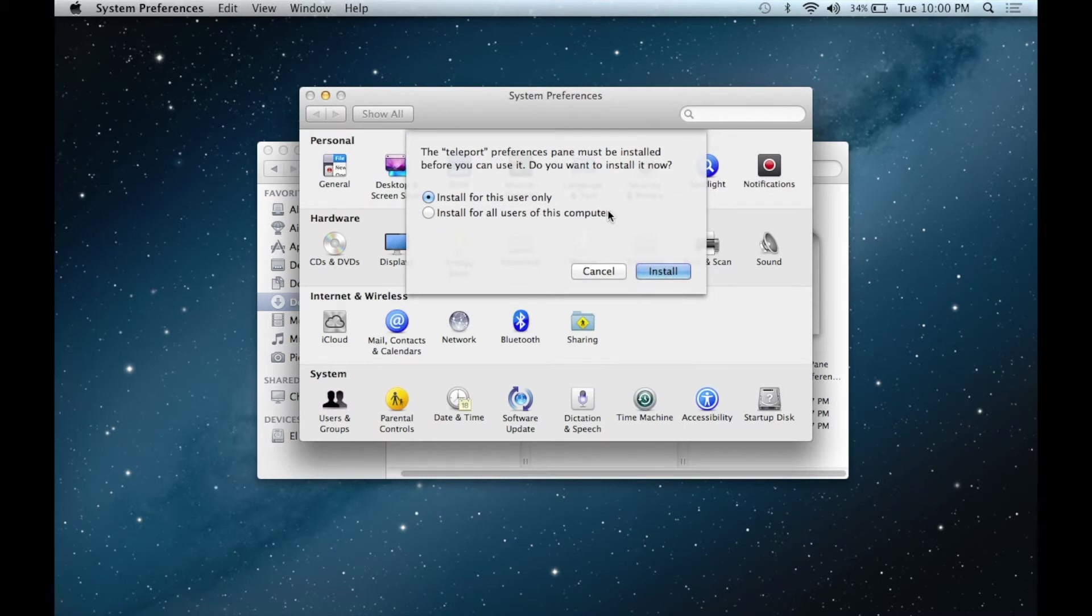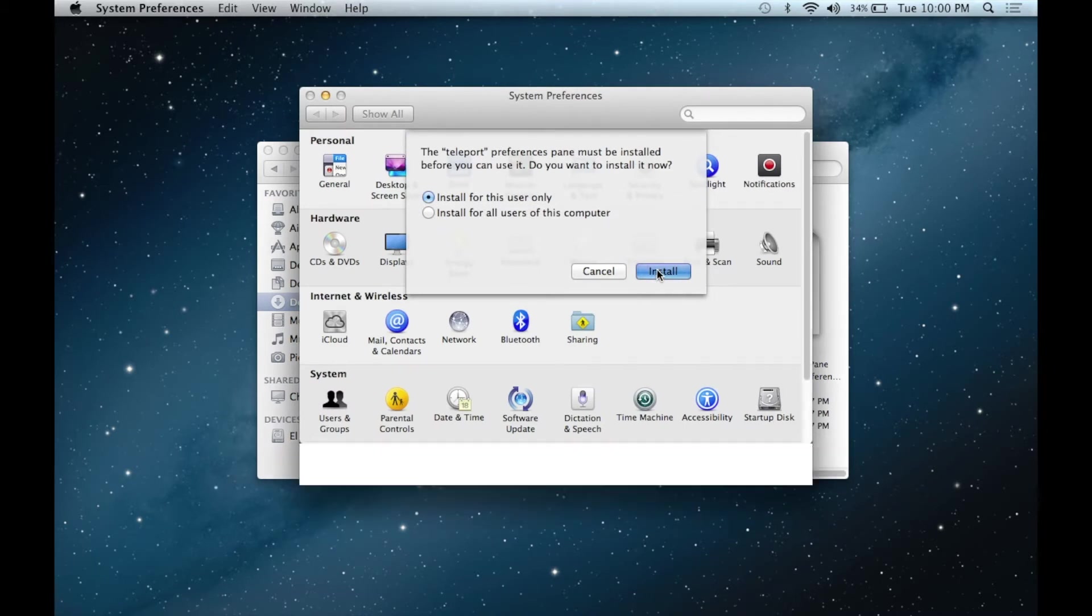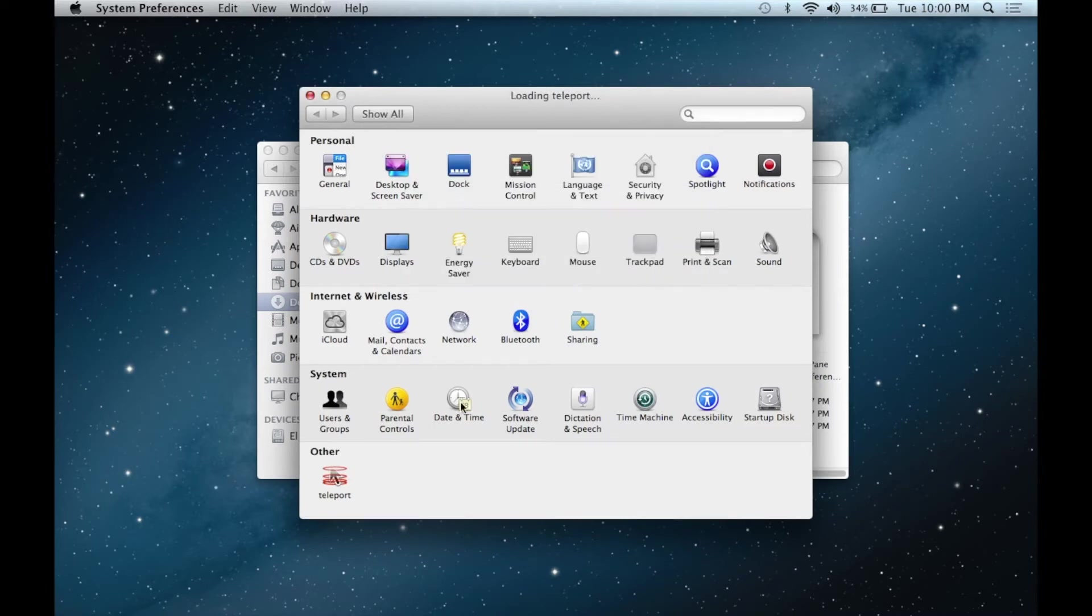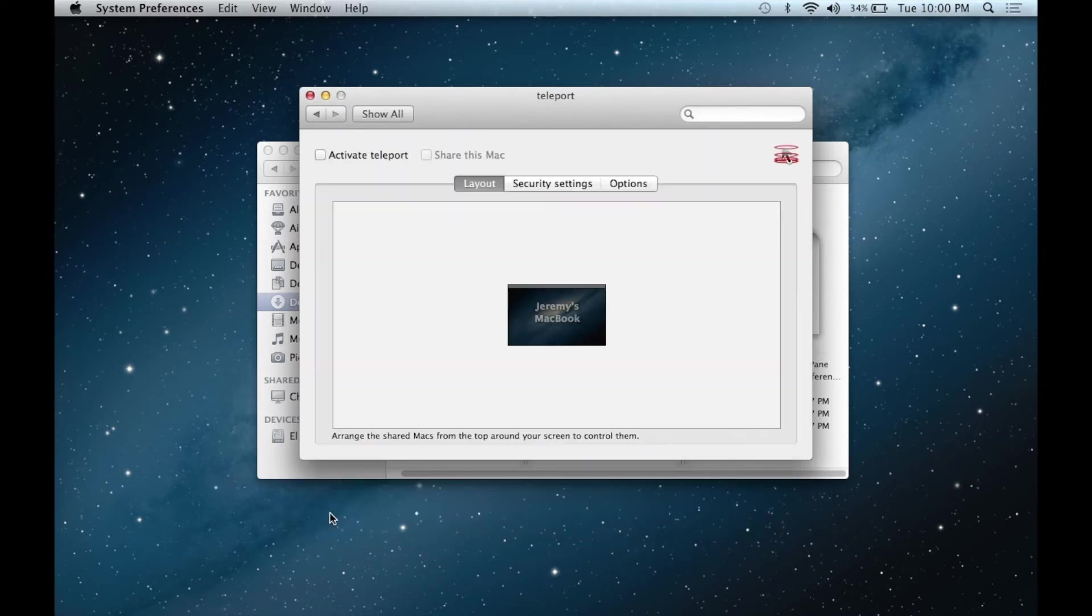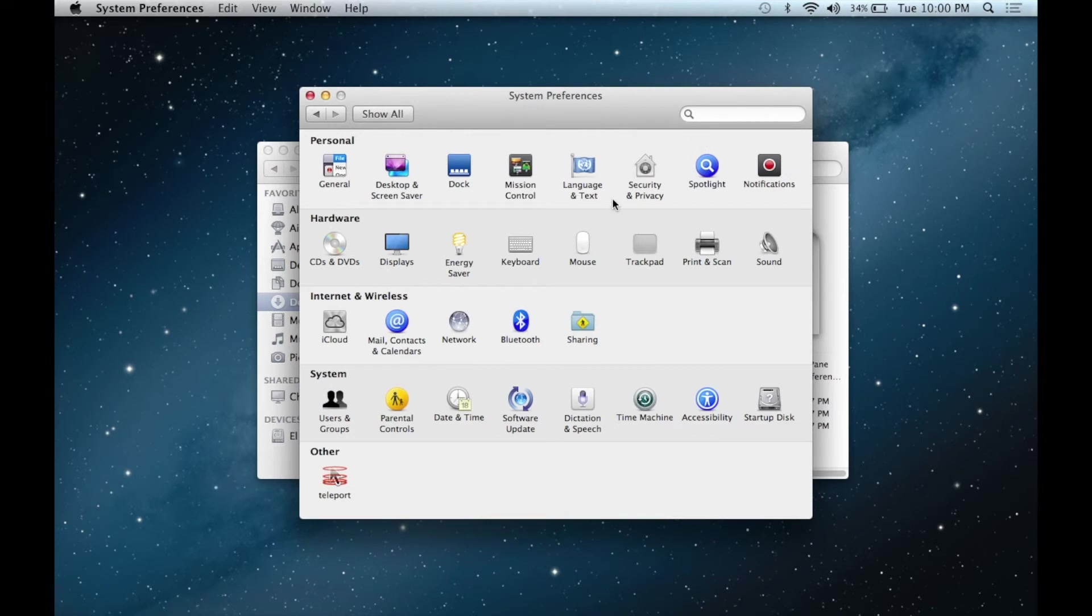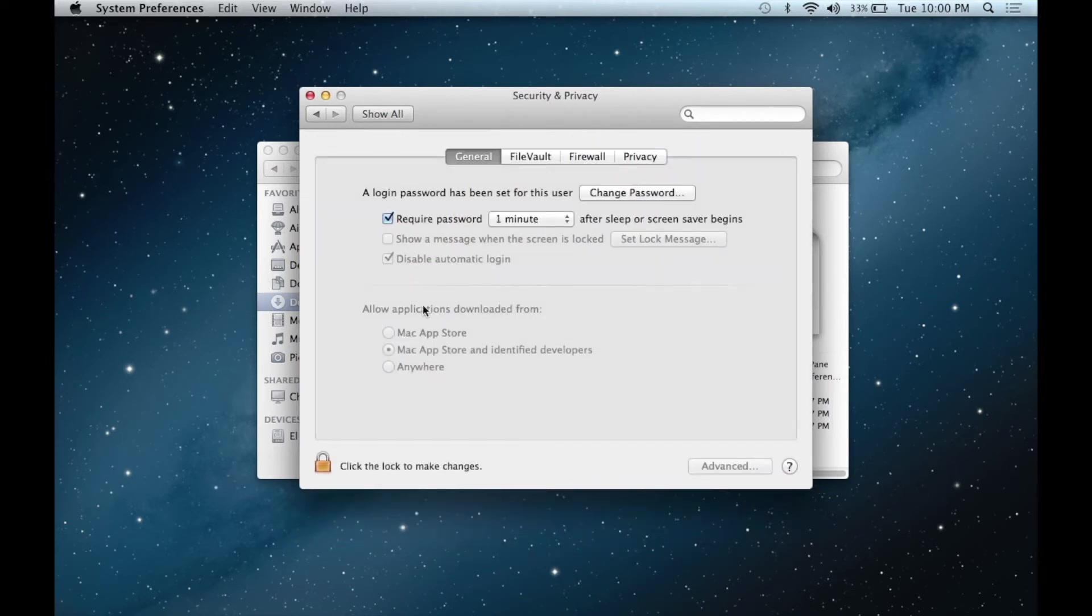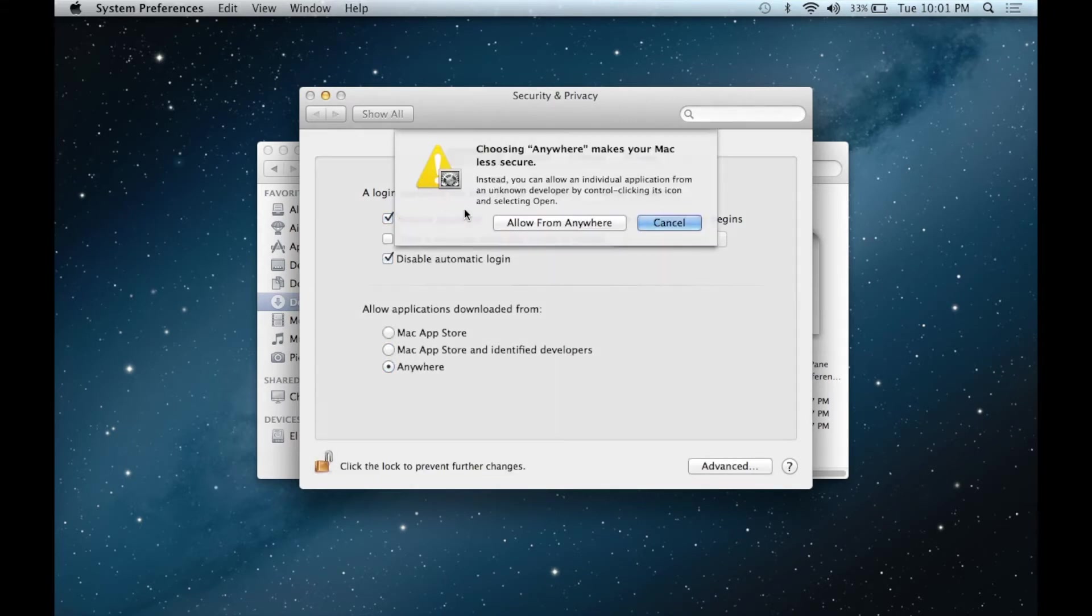The setup process varies slightly across newer OSes because Apple added Gatekeeper, which limits what programs can be installed without changing that setting. It's simple enough to temporarily disable Gatekeeper and install Teleport, but if you run into any issues, try launching the .pref pane while holding the control key.